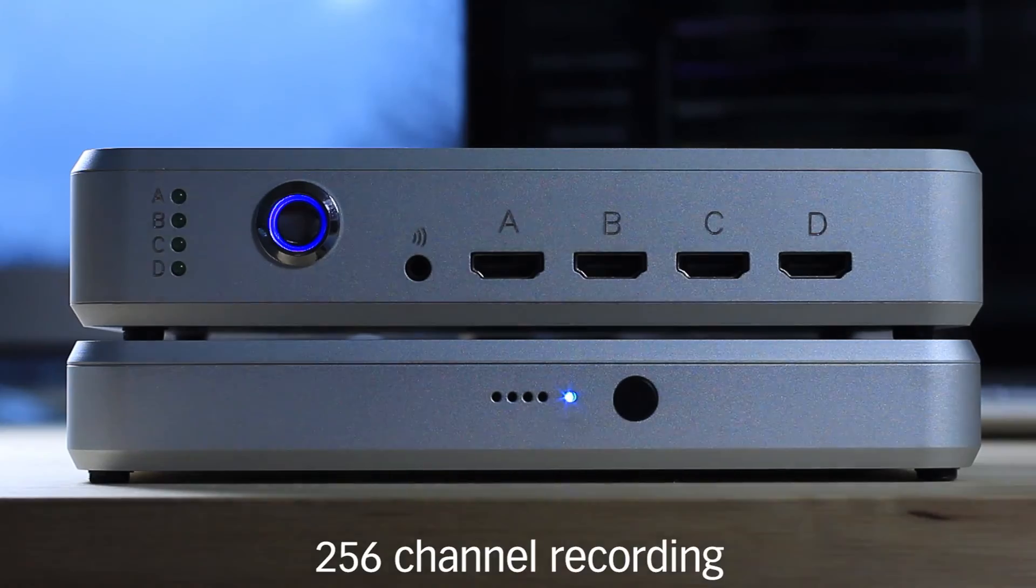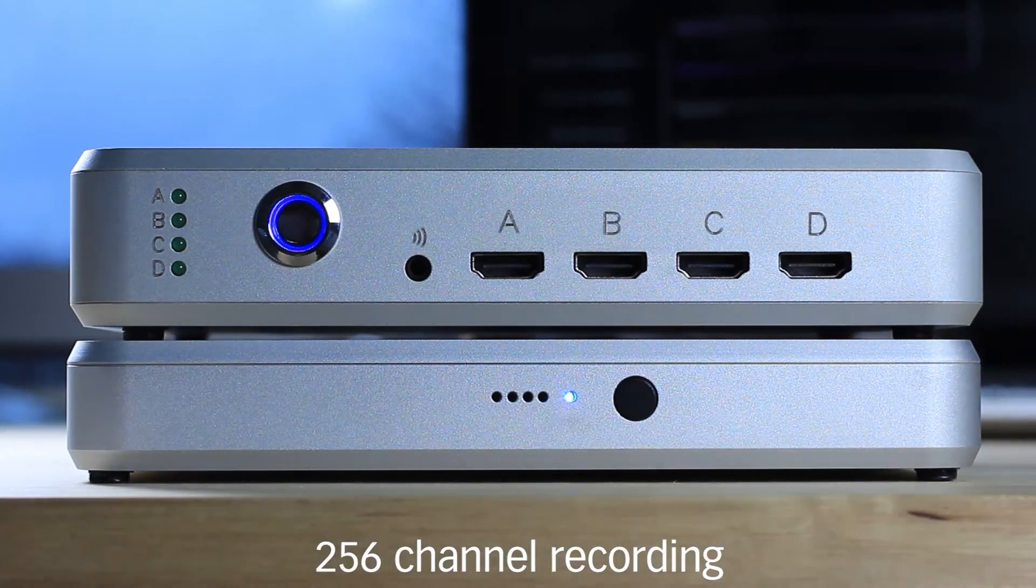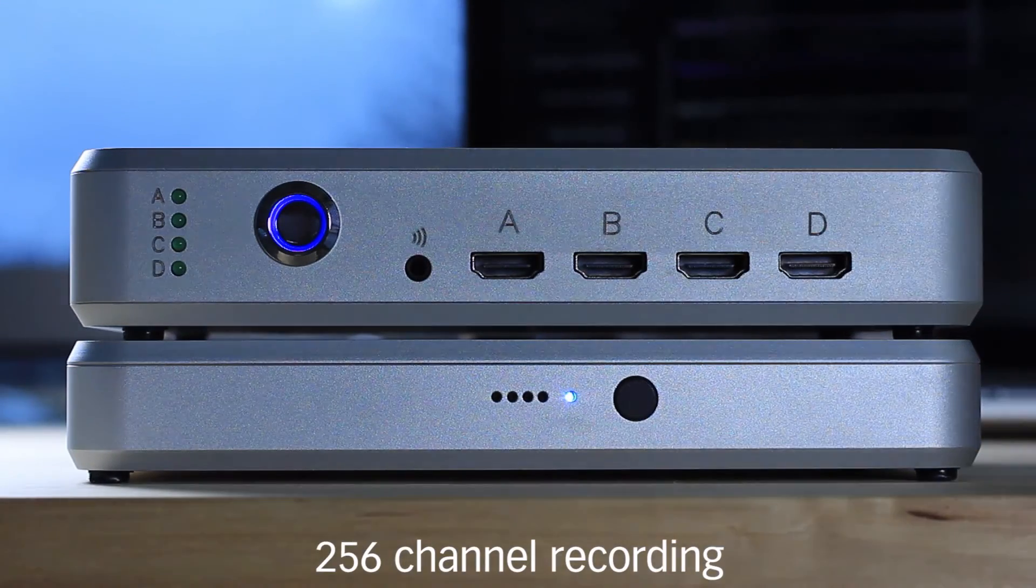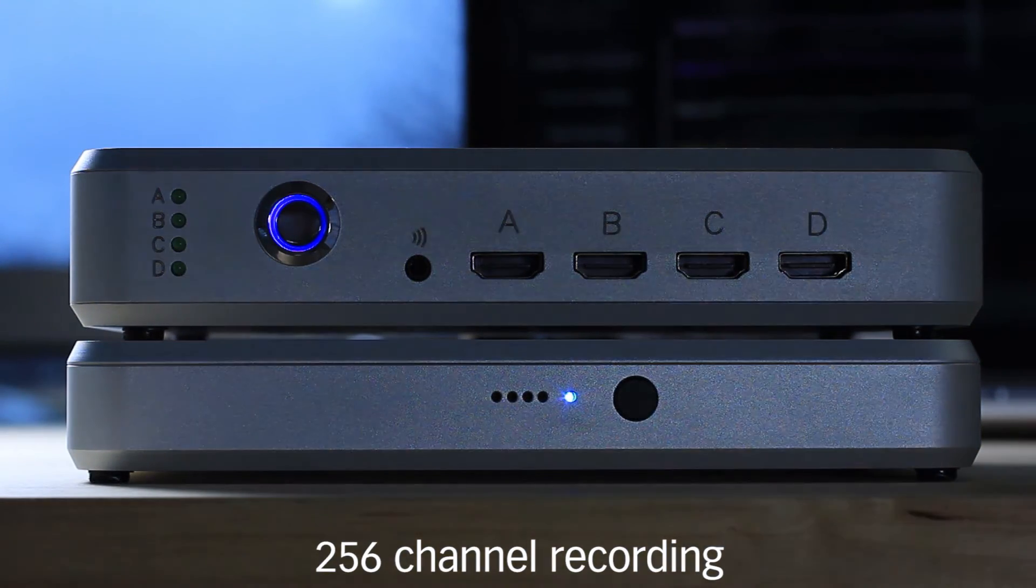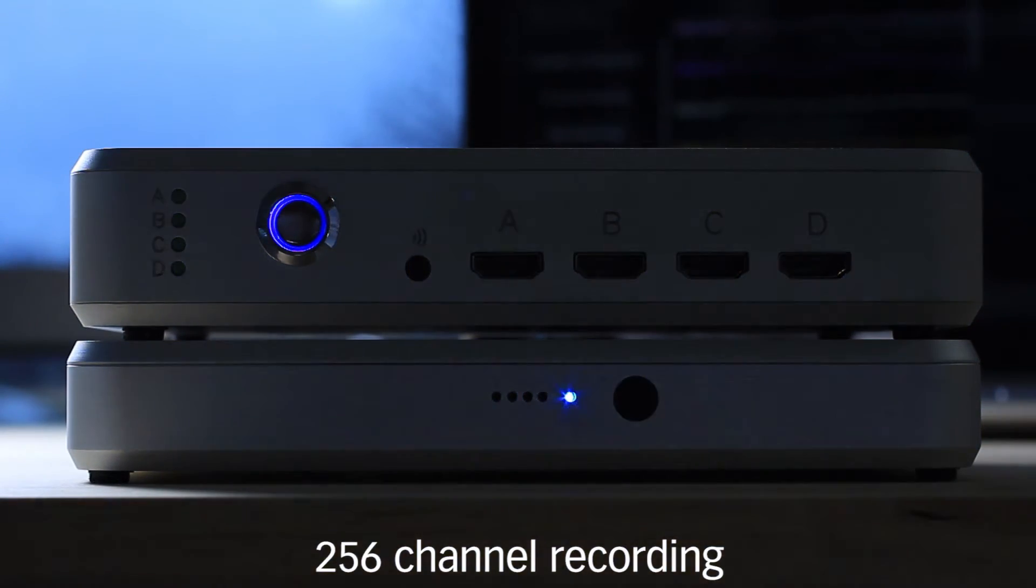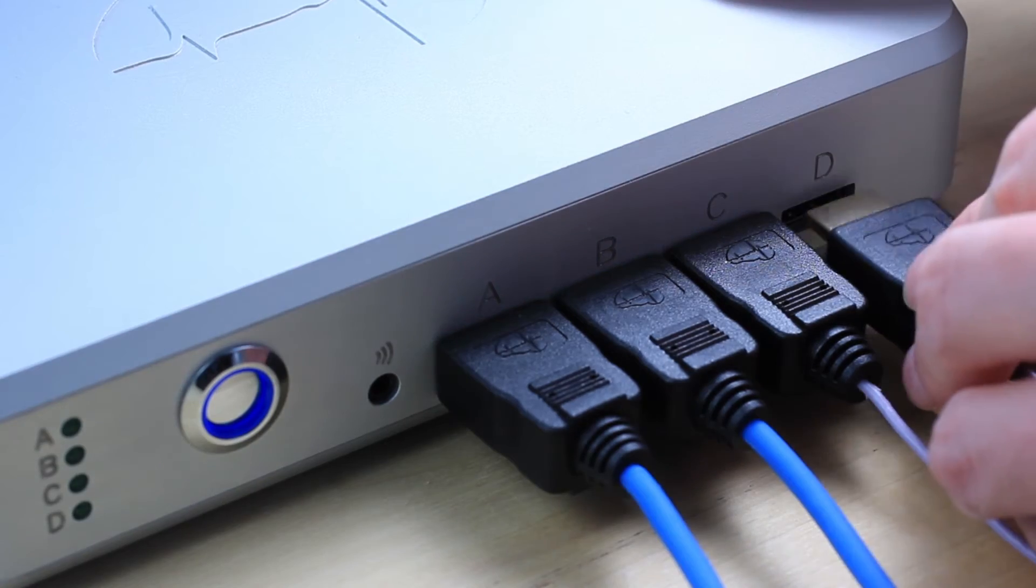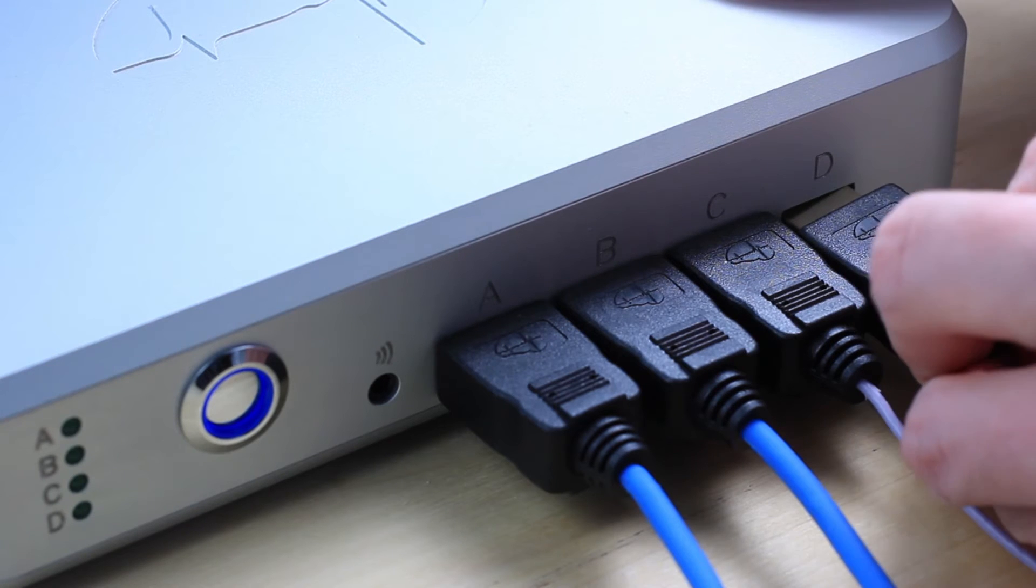The SmartBox maintains its ability to record up to 256 channels from up to four independent experiments.